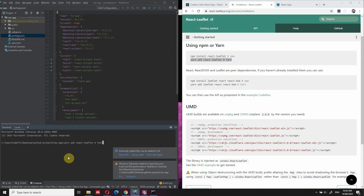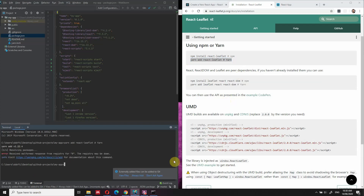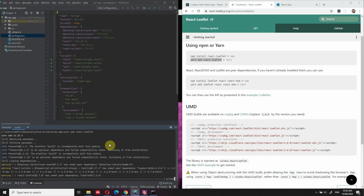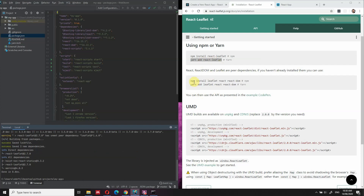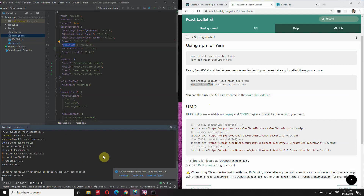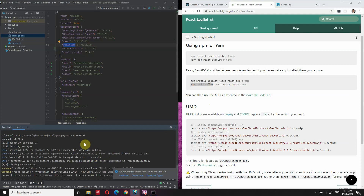We can open the terminal and run the command — just yarn add react-leaflet, without the hash key. This is going to install the react-leaflet package. The second package you're going to need to install is leaflet, because it's also a dependency. If you open package.json, you can see react and react-dom are already installed by default, so we don't have to install those again. But then we can add yarn add leaflet.